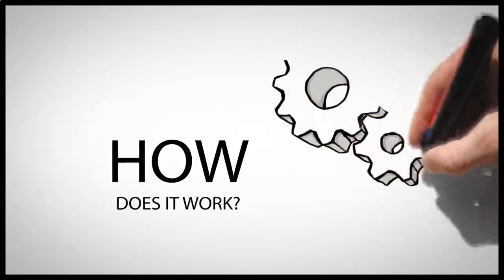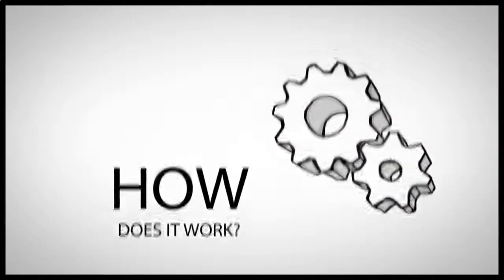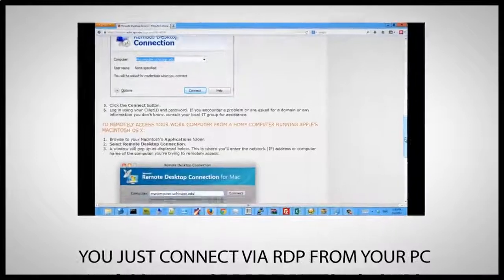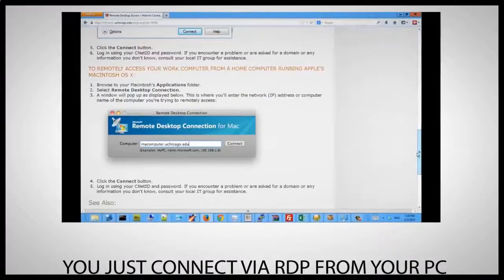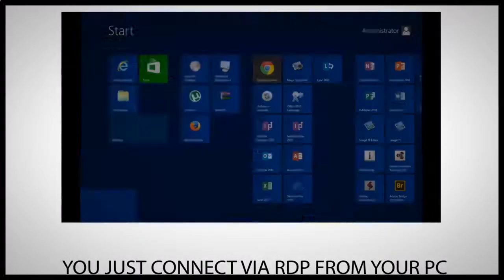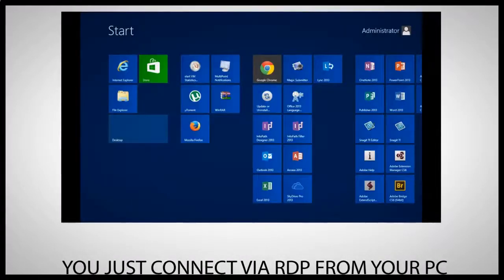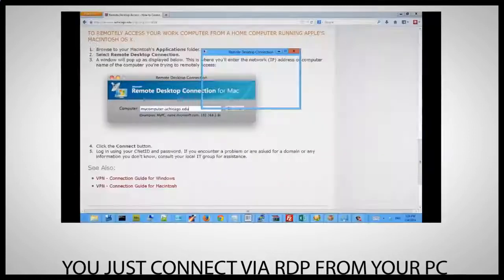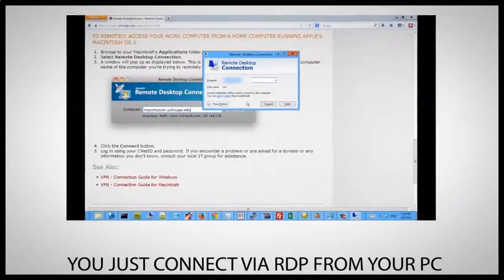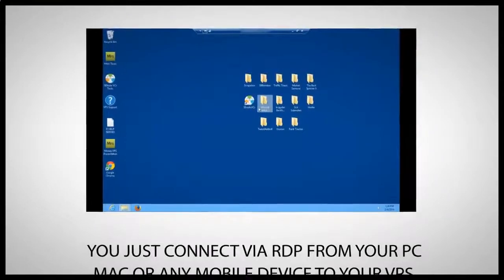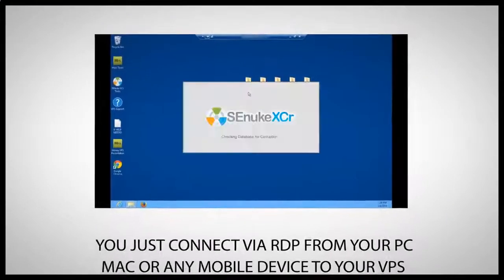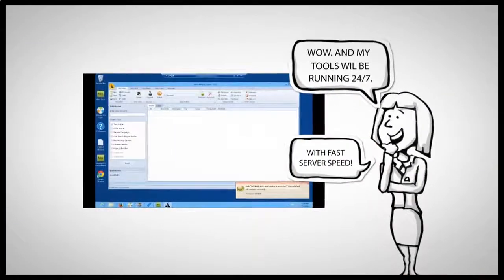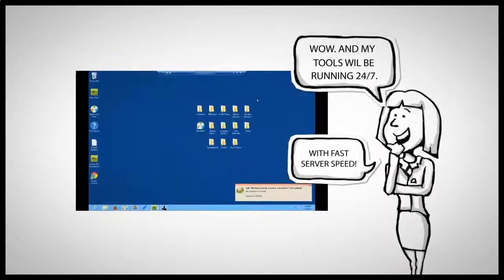Here's how it works. You simply connect via a remote desktop client from your PC, Mac, or any mobile device to your virtual private server. All RDP clients are very easy to use and they don't consume any CPU power from your computer. Your favorite programs will be running on your server 24/7 with lightning fast speed.